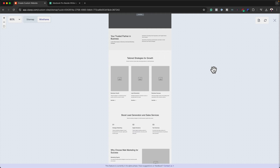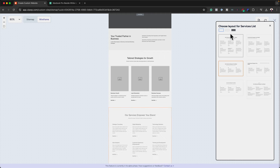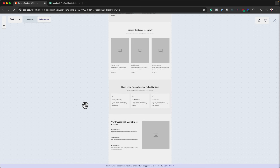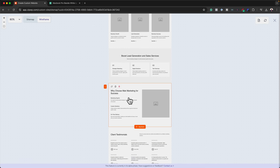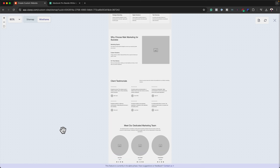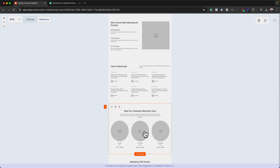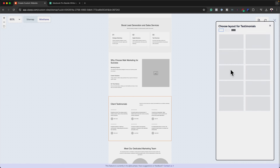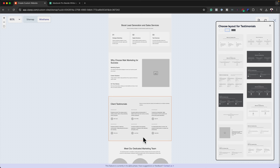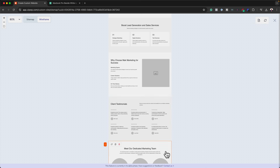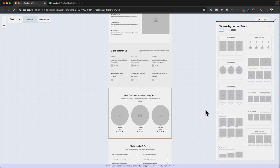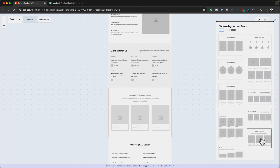I also want to give this a light background color, because at the moment we have this one here in white and we don't want everything white. The testimonials are fine, but for our dedicated team I don't really like these circles, so I need to change that. First I'll give this a light background color, then I can go in and change the layout for this marketing team. With that selected, I'm going to choose the layout I really like — I'll go with this one here.